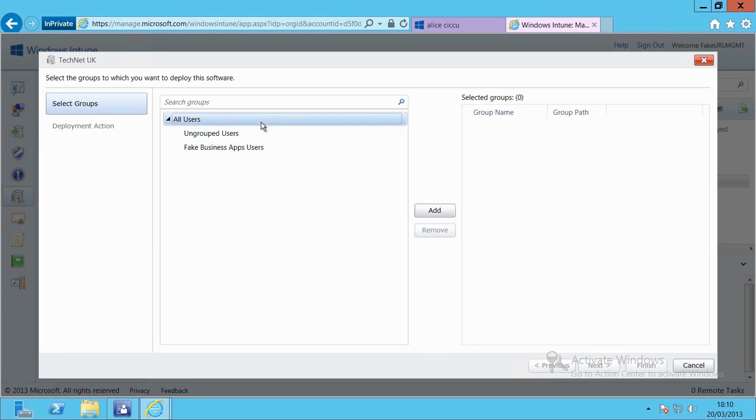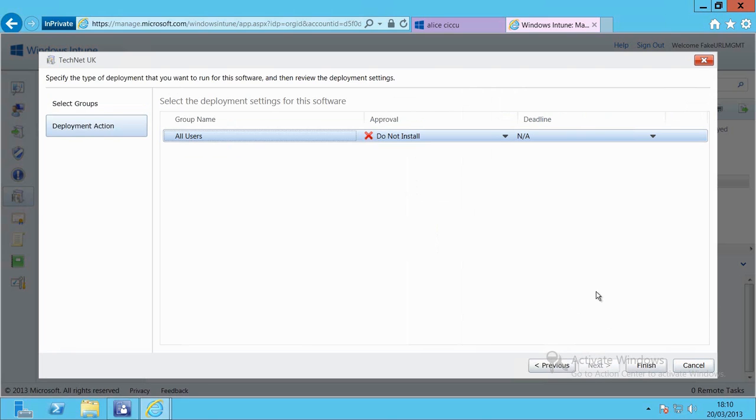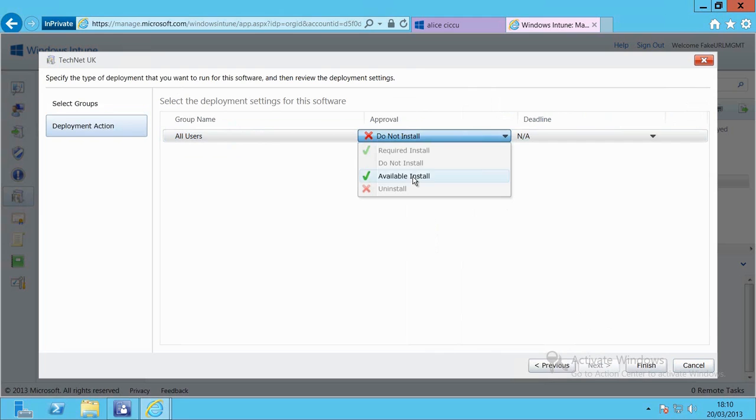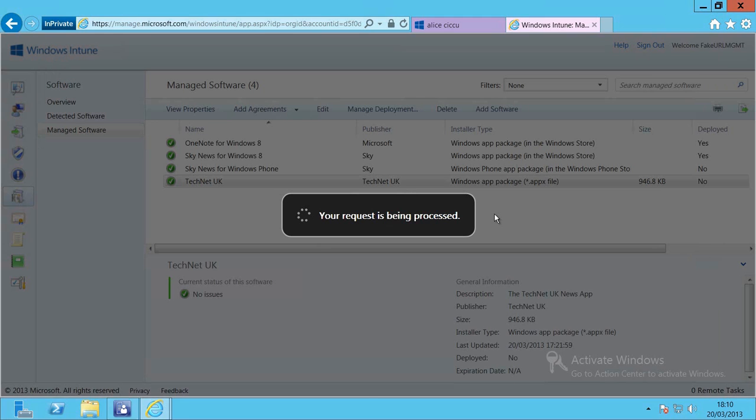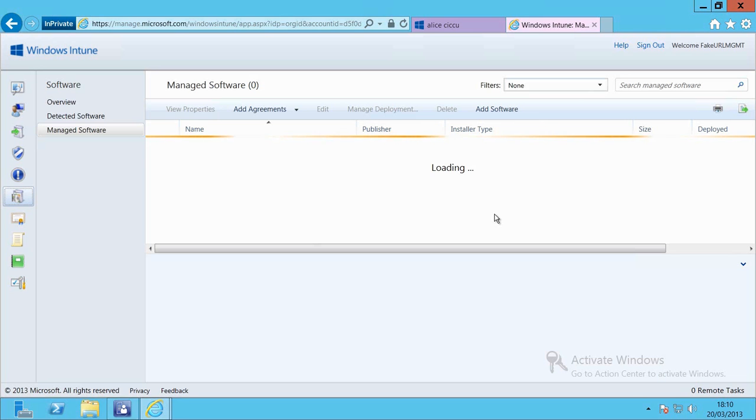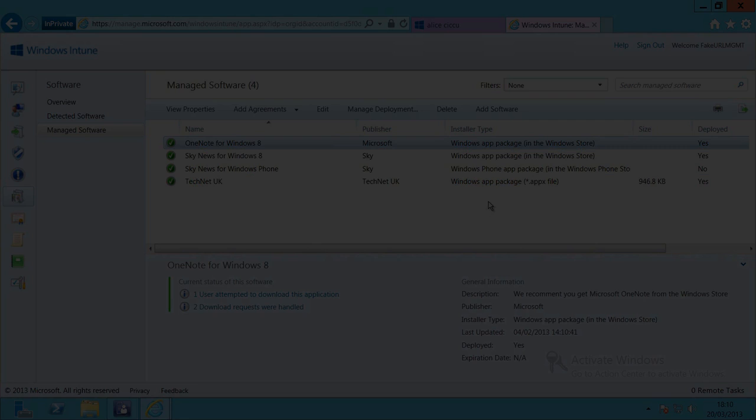I'm then going to select my all users grouping here because I haven't set up anything more granular inside of Windows Intune. I'm then going to change the approval to available install. That will make the installation available inside of the company portal.